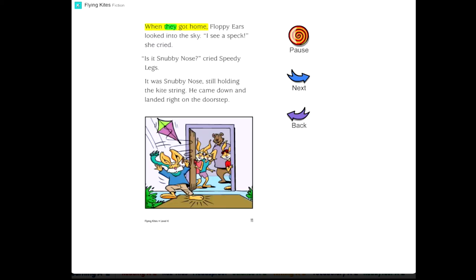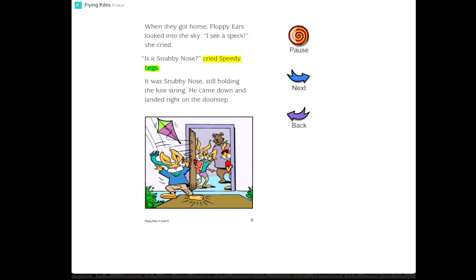When they got home, Floppy Ears looked into the sky. I see a speck, she cried. Is it Snubby Nose? cried Speedy Legs. It was Snubby Nose, still holding the kite string. He came down and landed right on the doorstep.